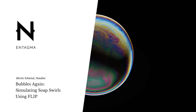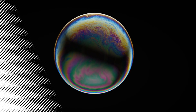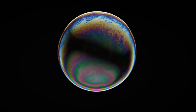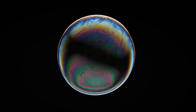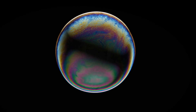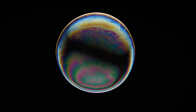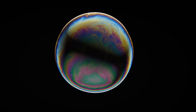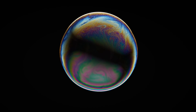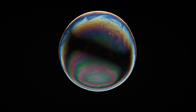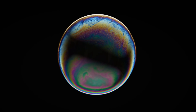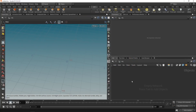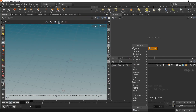Bubbles are one of my more beloved topics in computer graphics. We've covered building a soap bubble shader, building soap film geometry, and marveling at the beauty of soap bubbles. However, one thing we deliberately didn't cover yet is how to get those beautiful fluid swirls that happen inside of soap films, and how to use a Houdini FLIP simulation on a sphere to create high-detail swirls in a soap film shader.